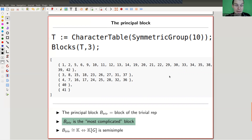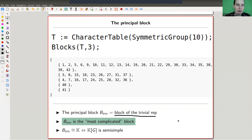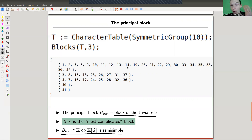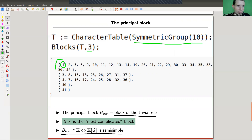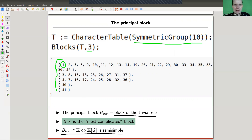The principal block appears very often in representation theory. It is simply the block containing the trivial representation. It is the most complicated block: it is trivial if and only if the algebra is semi-simple. For example, for the symmetric group S10 in characteristic 3, the principal block is by far the biggest — and that's a general statement: the principal block, the one containing the trivial representation, is always the largest and contains all the complexity of non-semi-simplicity.